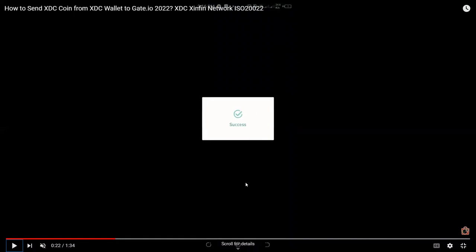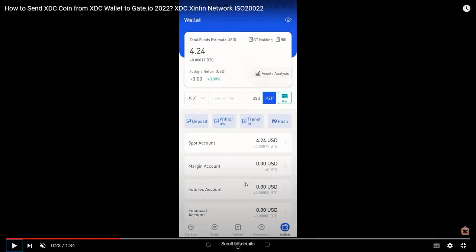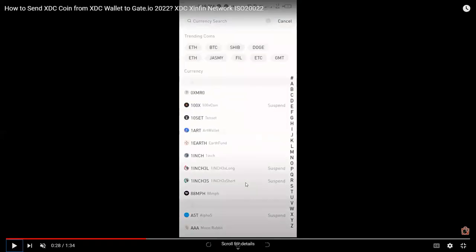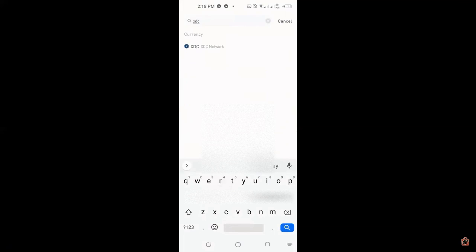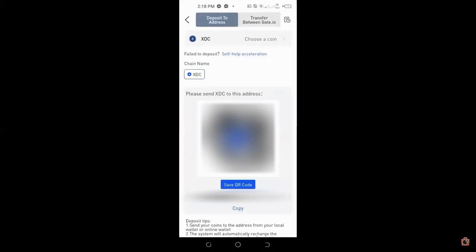I managed to log in. Always remember to input your correct login information. In our example, we have $4.24 worth of USD on our spot wallet for gate.io. Now I'm going to search our XDC coin. I'm holding XDC on gate.io, so we'll just search XDC or XDC network.